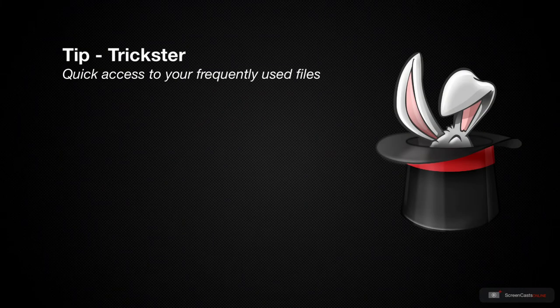This week I'm going to be looking at Trickster, a macOS utility by the team at Apparentsoft.